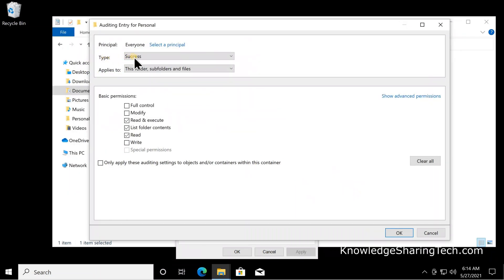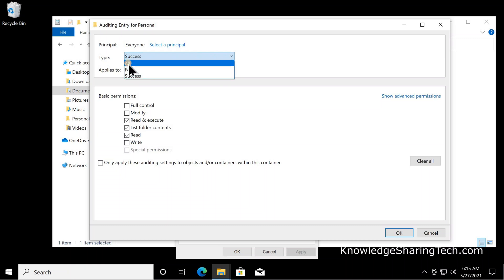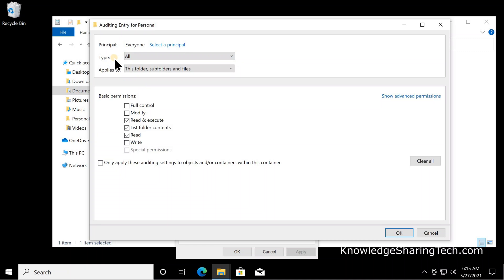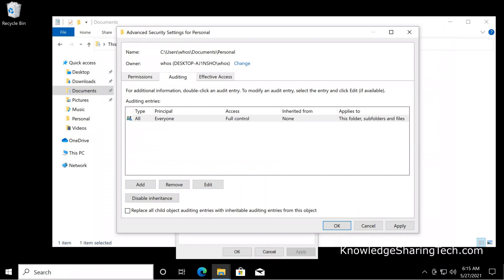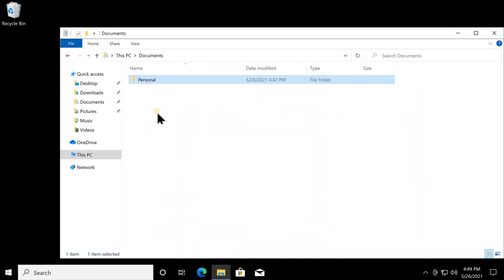Under Type, notice that Success is selected by default — click the drop-down list and select All, so you will audit both succeeded and failed attempts. Failed attempts catch anyone who doesn't have access but tries anyway. Then click Full Control and click OK. Note that if you select Everyone, your own user access will also be audited, so it may be better to select a smaller group. Click OK and then OK again — the Personal folder and everything under it is now being audited.